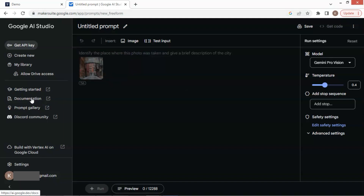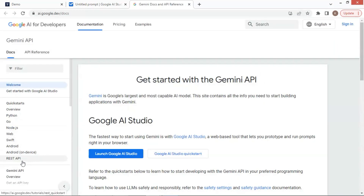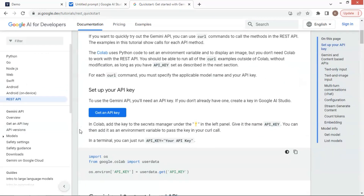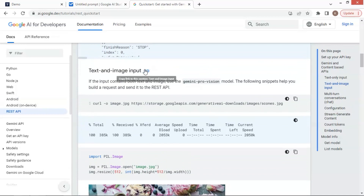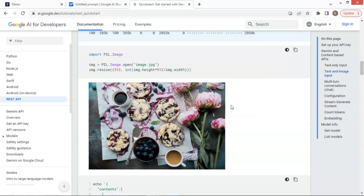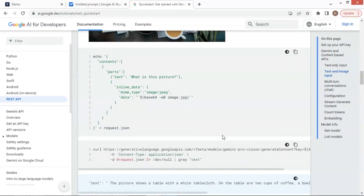Now let us click on the documentation to see the docs. On the menu on the left side, we click on the REST API button to see the parameters we will need for the Pro Vision model. On the documentation page, we scroll down until we see the text and image input section. The user can ask Gemini questions related to images he enters. We can see the instructions for how to use the Gemini Pro Vision model and the parameters we need in order to make API calls to the Vision model. As we scroll down, we can see the image example provided by Google. We will now look at the most important parameters — as we can see, the contents, parts, and text are the same as those of the Pro model.